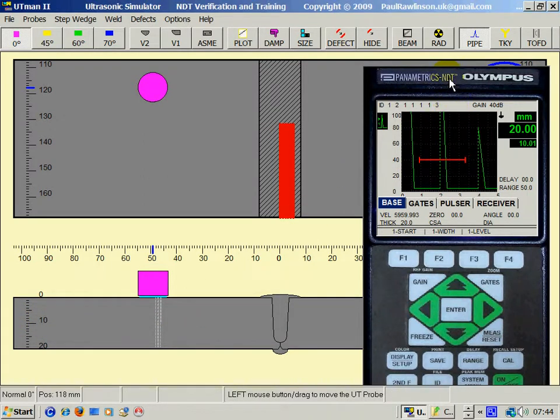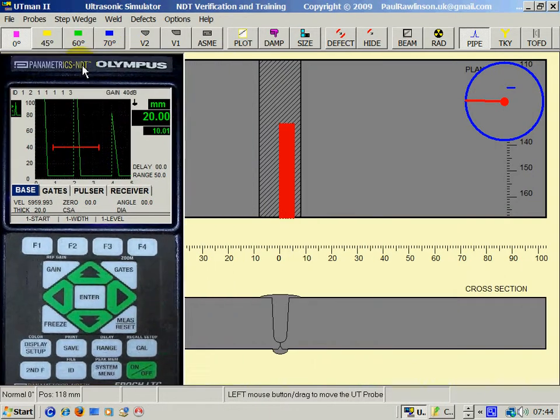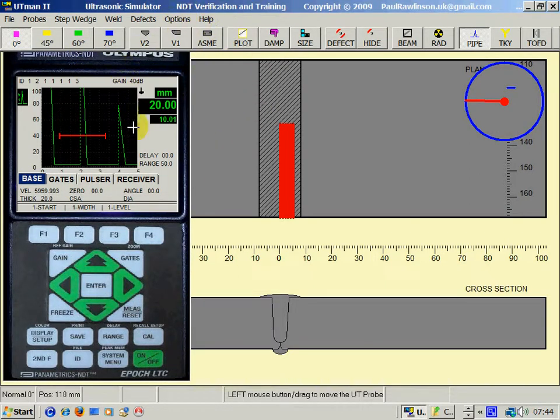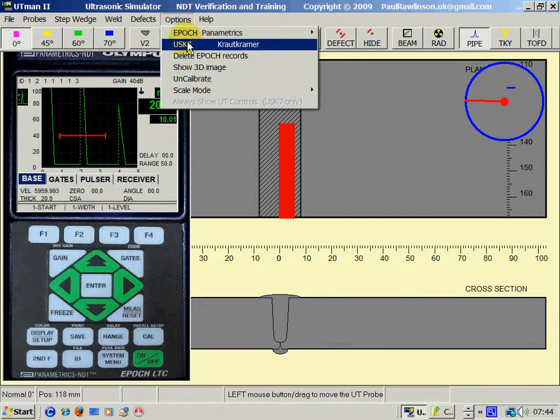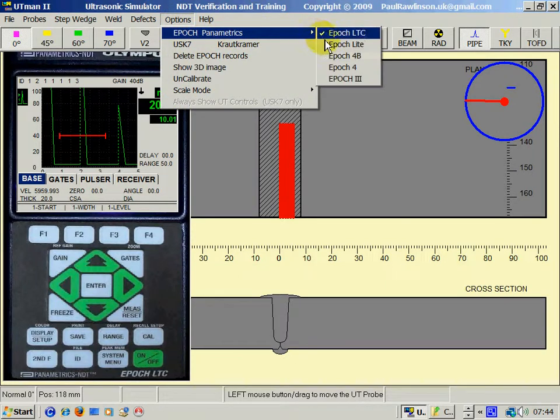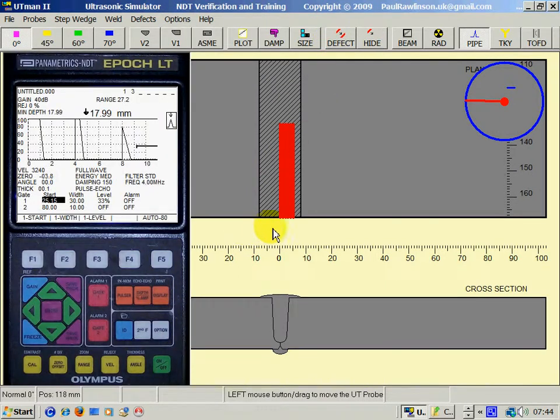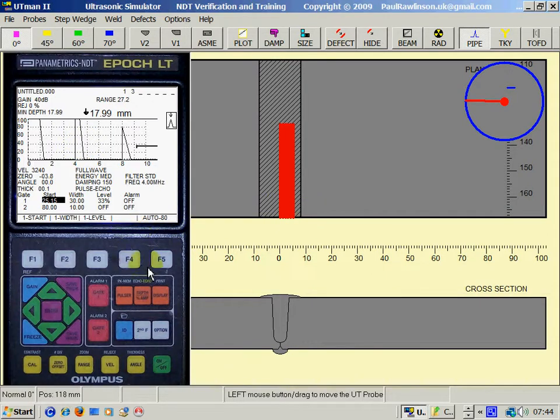Now, saving a WAV file in an epoch set for later recall. We have this one calibrated now. Let me change to an epoch light, for example. This is a calibrated set.